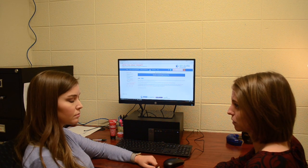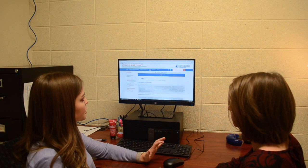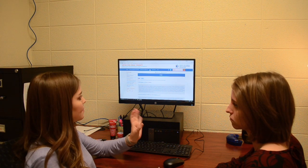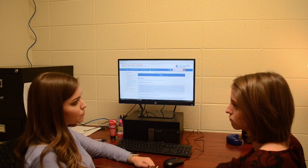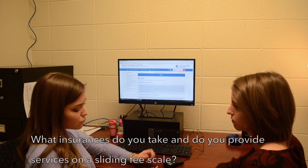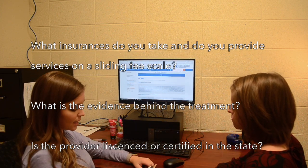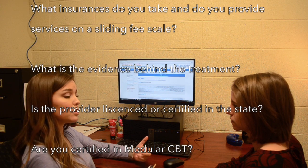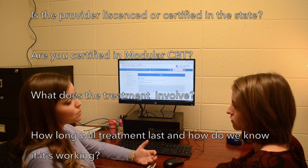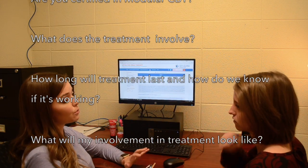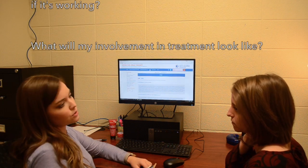The mother asks what questions she should ask a psychologist about treatment. The clinician explains that the website lists frequently asked questions related to child therapy. Additional good questions include asking about treatments, costs, the evidence behind suggested treatments, what to expect during treatment, how long treatment will last, and the parent's own involvement in Lydia's treatment.